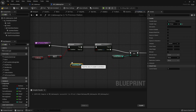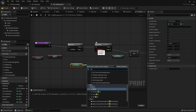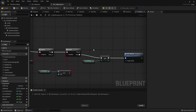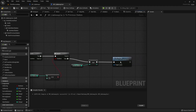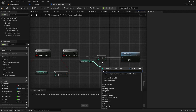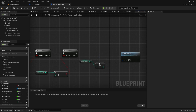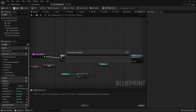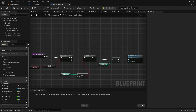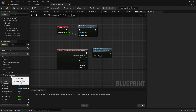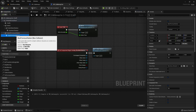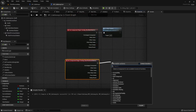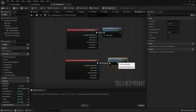We change the condition to check that we are not at the first station, and change the increment to a decrement so we go to the previous station. The start moving call stays the same. That completes our new method. We go to the event graph and call the new `to_previous_station` method when the player overlaps with the previous station box. That's it for this feature.